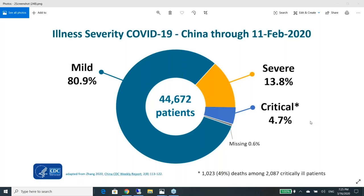Lauren joins: 'Dr. Blishteyn, I finally logged on and I can see the questions everyone's sending.' Dr. B responds that she's ready for the Q&A starting with the pre-submitted questions about who is at high risk of serious complications. Lauren suggests stating the question and then going through the answers.